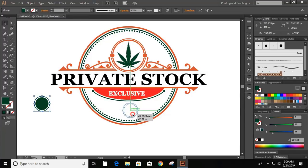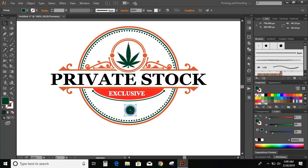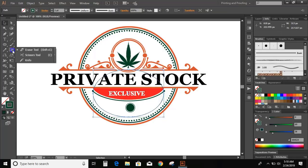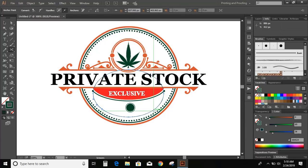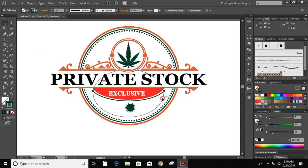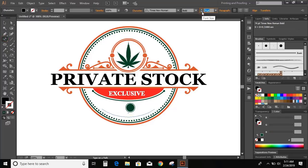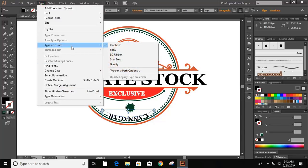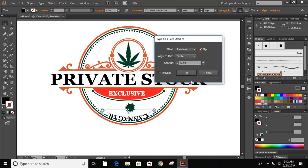Now select both and group them and bring it here. Make it more smaller. Now draw an ellipse. Select this ellipse and take the scissor tool and cut it here. Now delete this. Now go to the toolbar and select the type on a path tool, click over the curve, and write the text. Now drag this line to the other end of the curve and align center. Now go to Type option, Type on a Path, Type on a Path Option, Center, Flip, Preview.